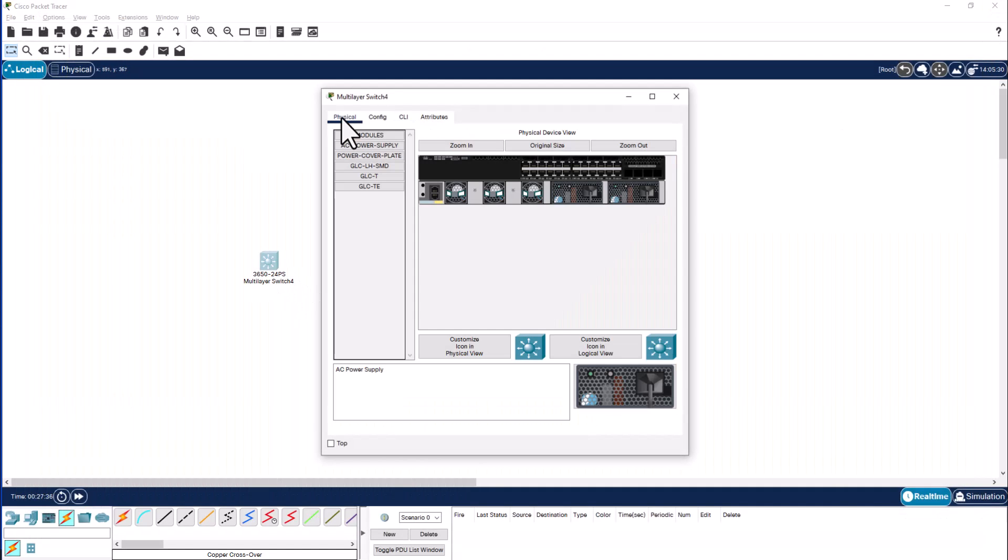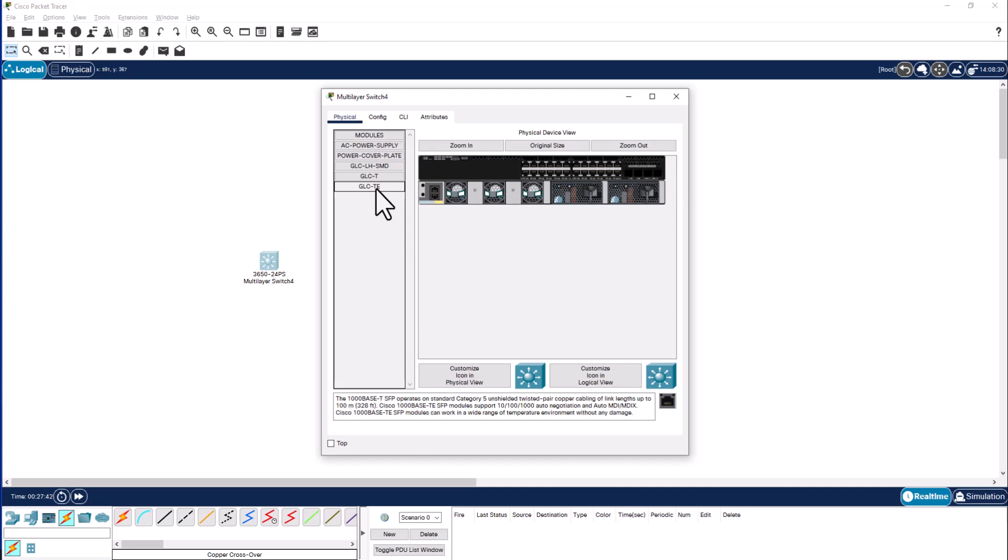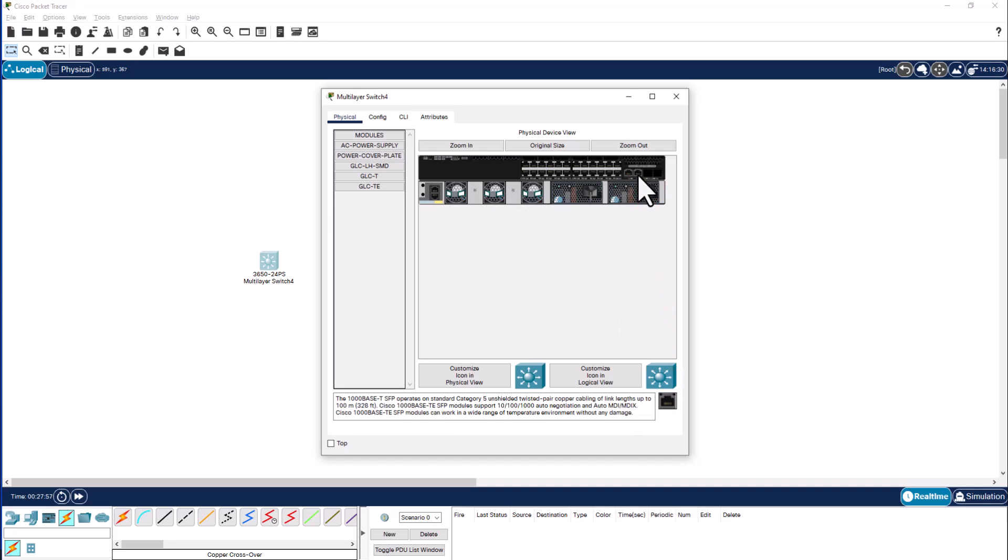Go to the physical view and uplink ports do not have any optics. So I have to insert 1000base-T SFP optics. That is the only optics you can use in this environment. I'm going to insert all four of them.